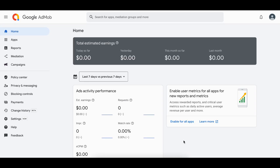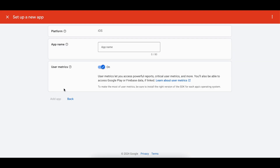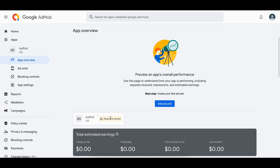For iOS, go to Google AdMob, search for Apps, and click Add App. Select iOS as the platform. Since my app isn't listed on the App Store yet, I'll select No and continue. Give the app a name like 'iOS first' and click Add App. Note that ad units from AdMob won't be immediately available — it takes some time for review, so be patient.